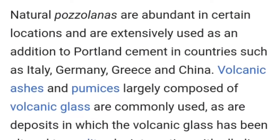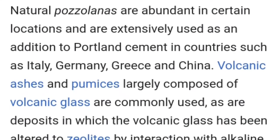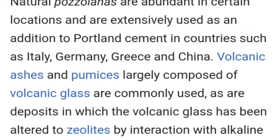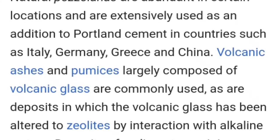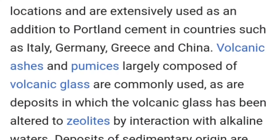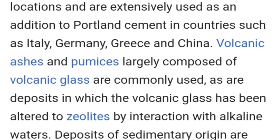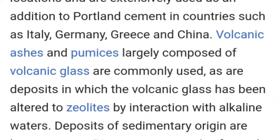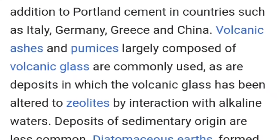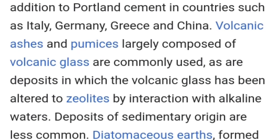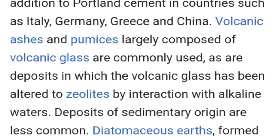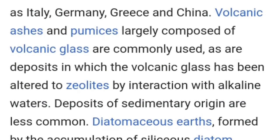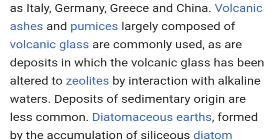Natural pozzolanas are abundant in certain locations and are extensively used as an addition to portland cement in countries such as Italy, Germany, Greece and China. Volcanic ashes and pumices largely composed of volcanic glass are commonly used, as are deposits in which the volcanic glass has been altered to geolites by interaction with alkaline waters. Deposits of sedimentary origin are less common.